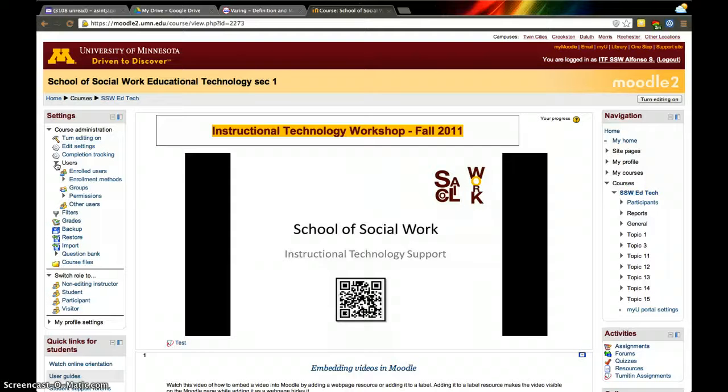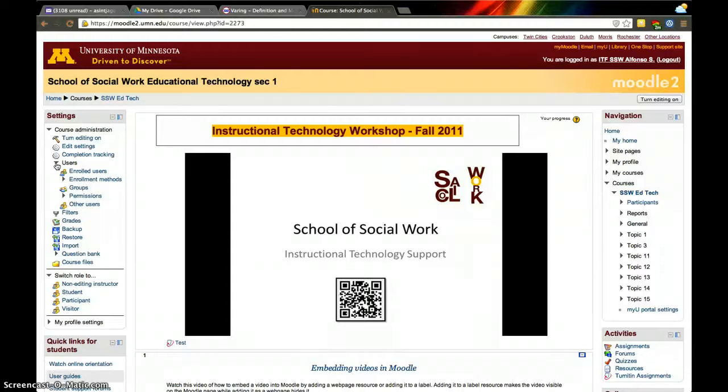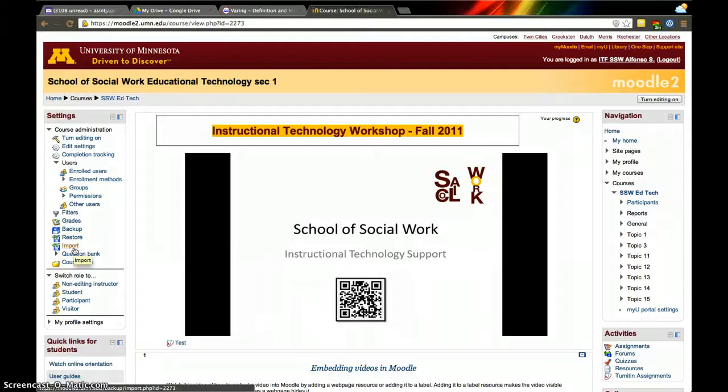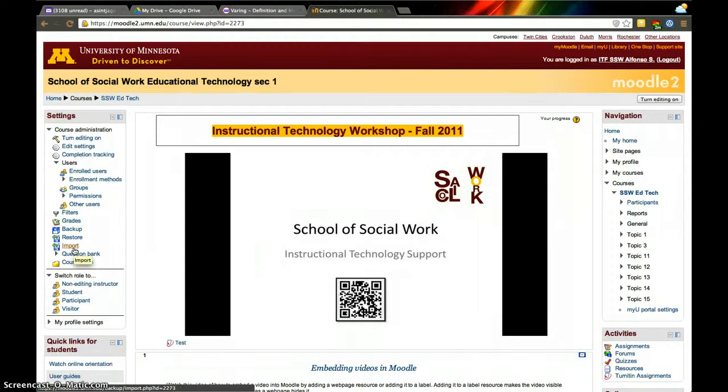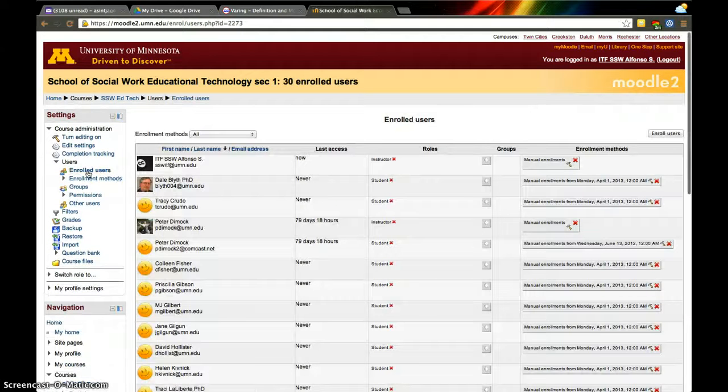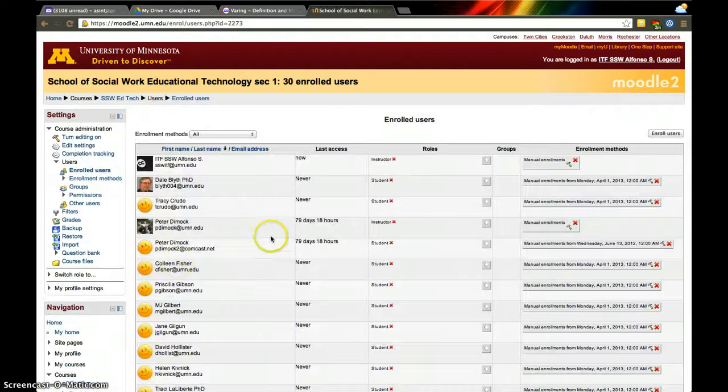The only way you can import and export from a different course is if you have access as a designer or instructor within both courses. You can import materials from your own courses, but if you want to import materials from a colleague, you need to have access to their course. So this is one way to give access to somebody to your course for various reasons.